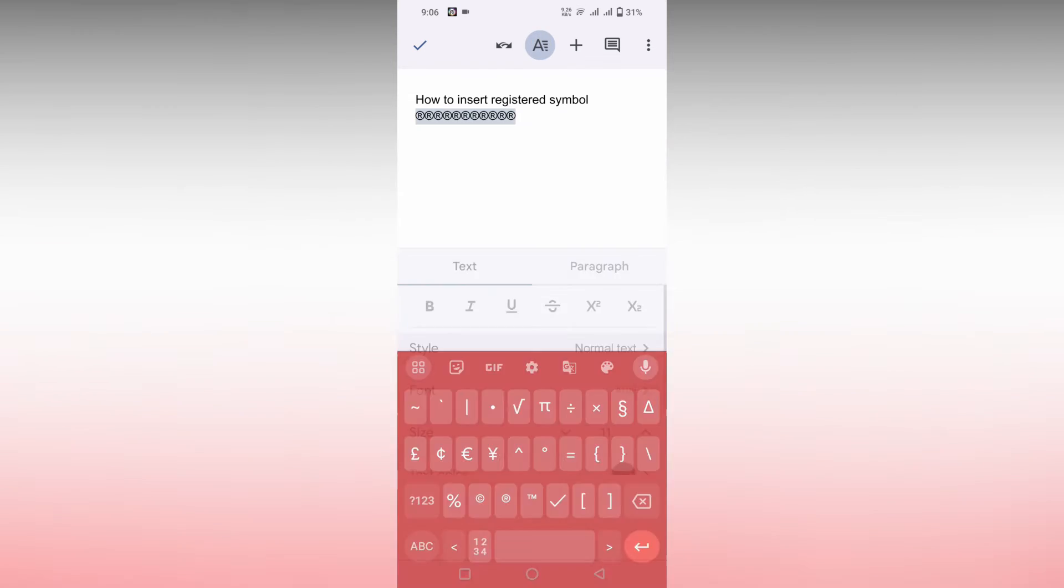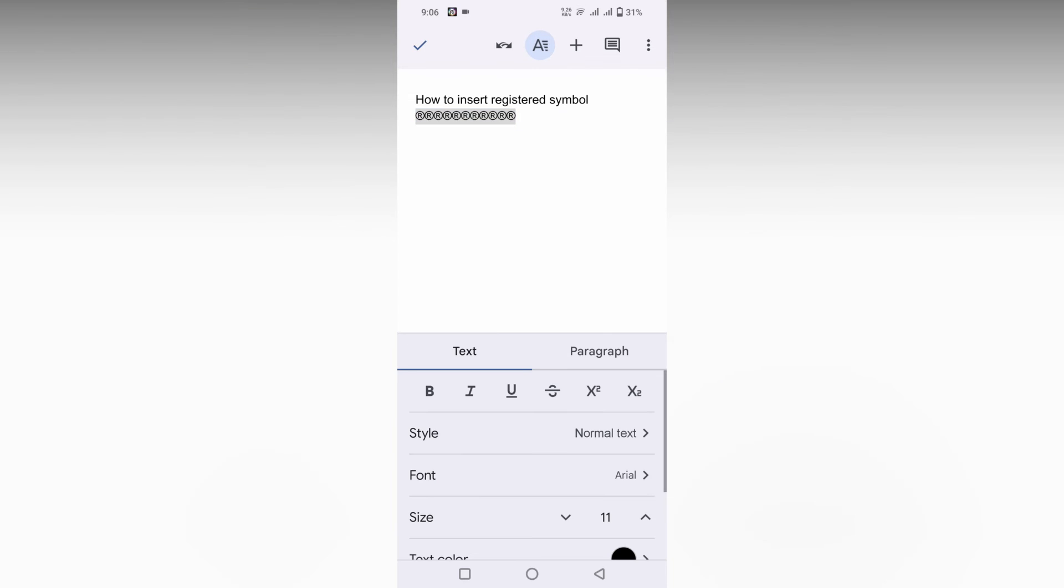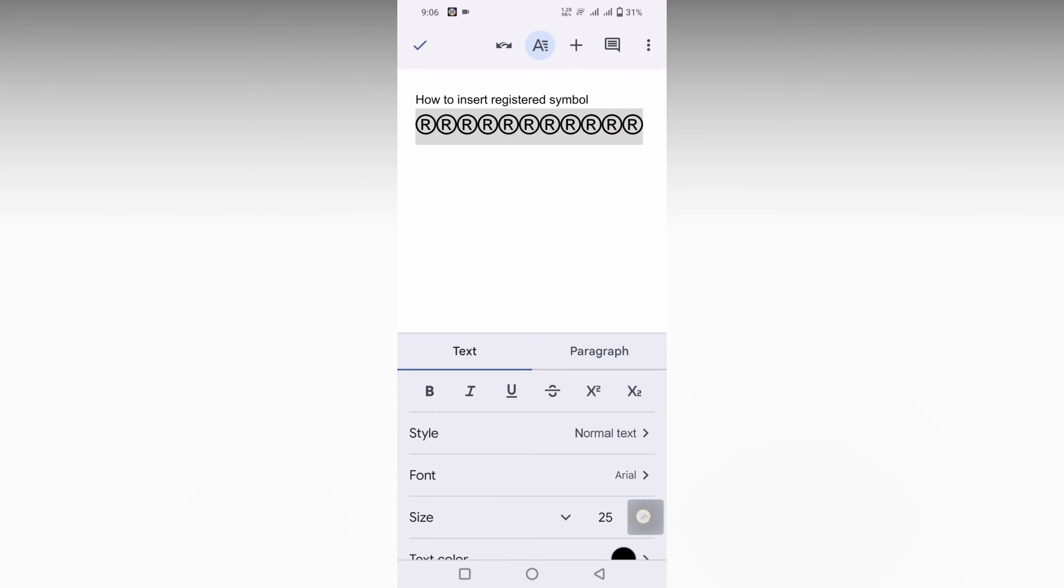Then you can just select it all and click on this A symbol, and you can increase the size of the registered sign symbol like this.